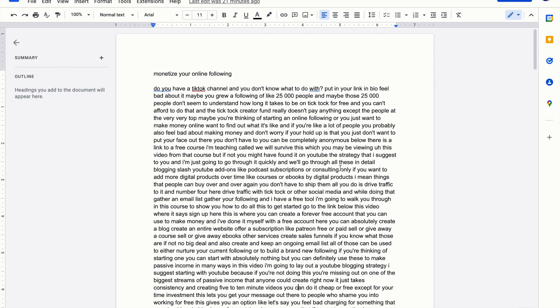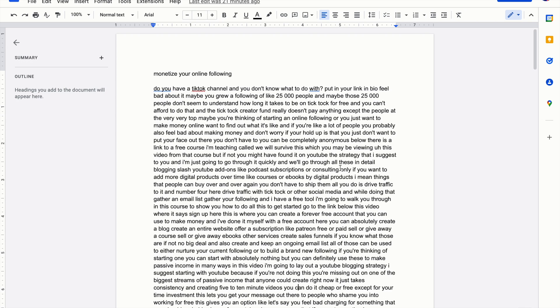I want to address another objection I think people will have if you've never done this before. If you think, why are you going to put this in a blog post or why am I talking about putting an ebook or course, can't somebody just go to my TikTok channel and read it or listen to the video, why would they pay for that or download it for free? I'm going to do another video about this.